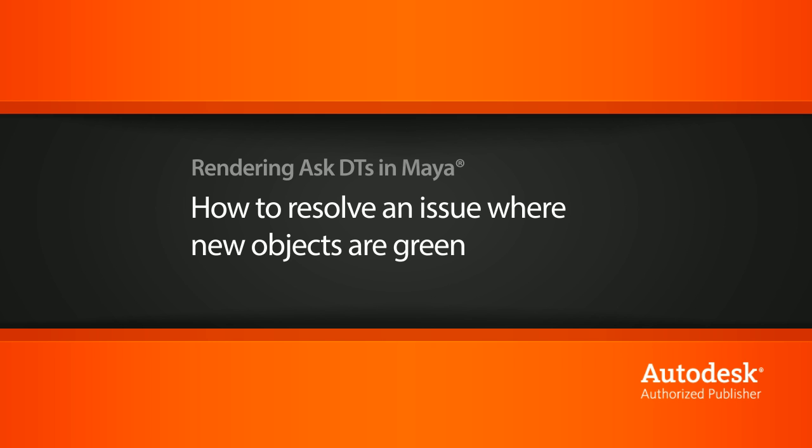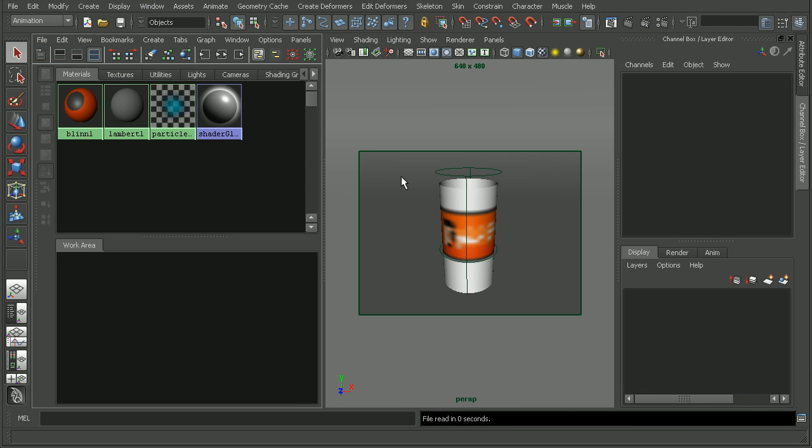So to illustrate this, I have a simple scene set up here. Now, first let's discuss why would our object turn green when we're in a shaded mode like we are here. Well, when we see our shaded objects are green in the viewport, that's Maya's way of telling us that the material that it had applied to it is no longer applied.